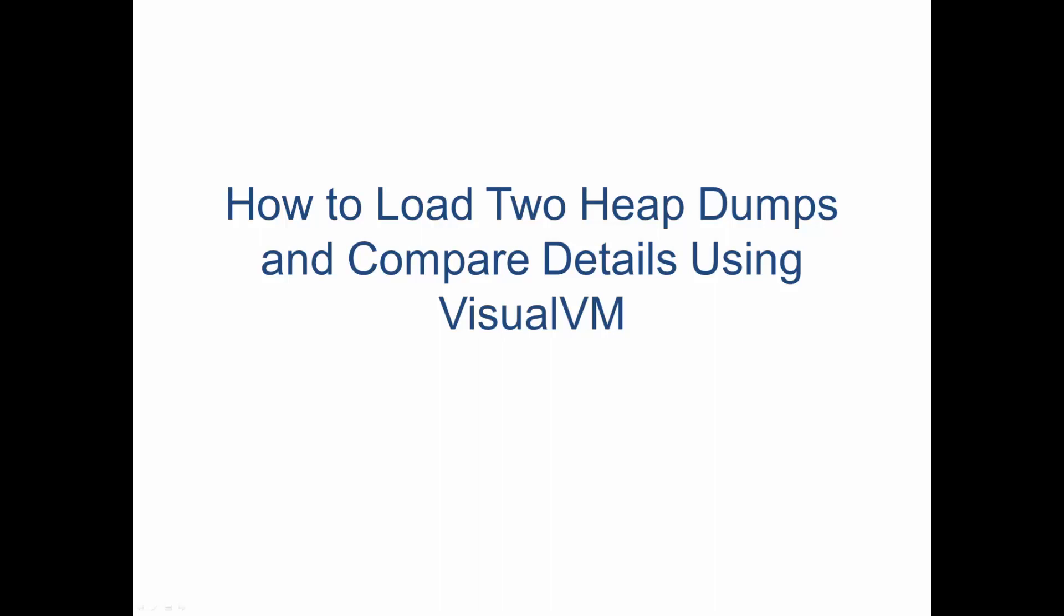Hello, my name is Paul Jimenez, Support Engineer for Tipco Jastersoft. Today I'm going to show you how to load two heap dumps and compare details using VisualVM.